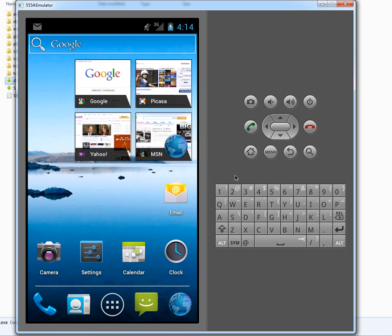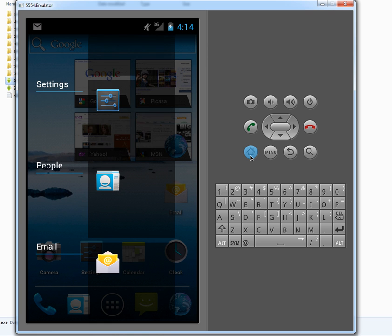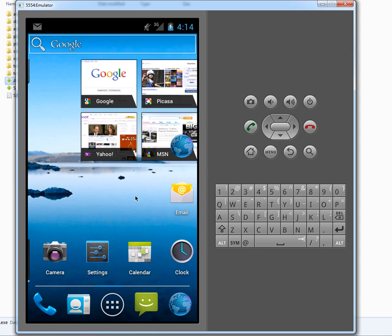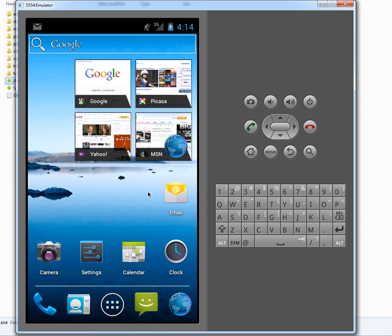And in 4.0, to bring up the multitask launcher, you tap and hold on the home button since you don't get the special virtual keys. And everything else is pretty much the same. You've got the back button, the menu button. You've got a D-pad if you want to move around from home screen to home screen if the swipes aren't working. And you use your mouse to interact with it. So that's how you run Ice Cream Sandwich in the emulator.